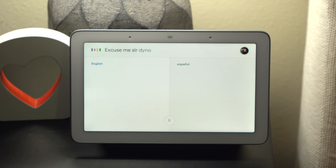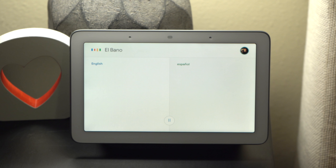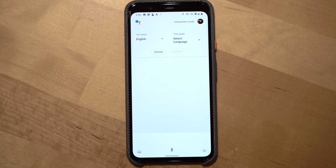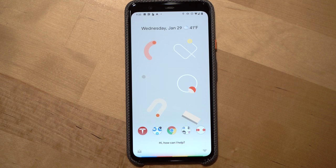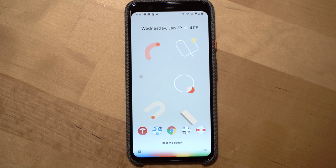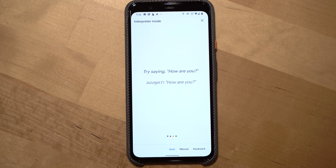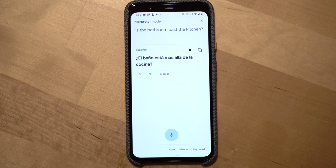Next up let's talk about an update to the Google Assistant's interpreter mode. Interpreter mode first debuted last year on Google Assistant displays and focuses on being a translator between two people speaking different languages. Now interpreter mode is available for the Google Assistant on mobile devices including iOS devices. To use it, just ask Google to be your French interpreter, help you speak Thai, or just say interpreter mode. This will bring up the mode and you can then have your conversation without constantly hitting a button like in Google Translate.